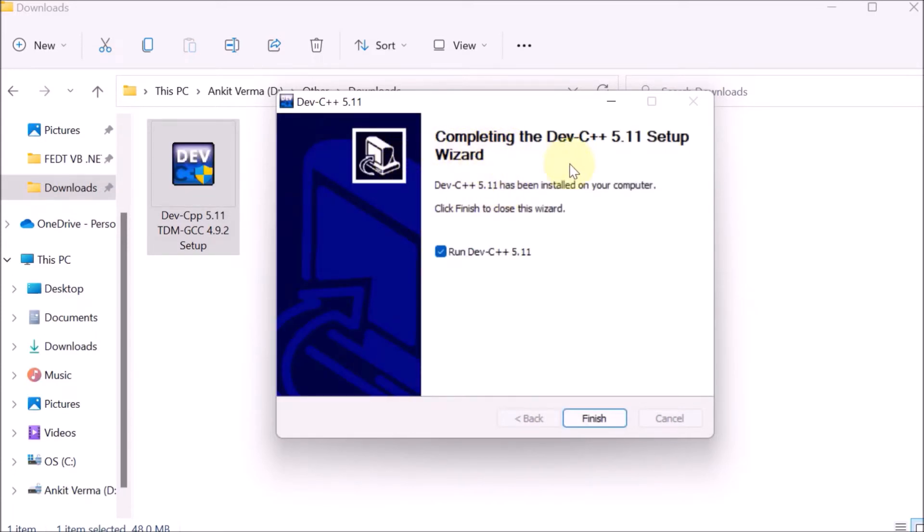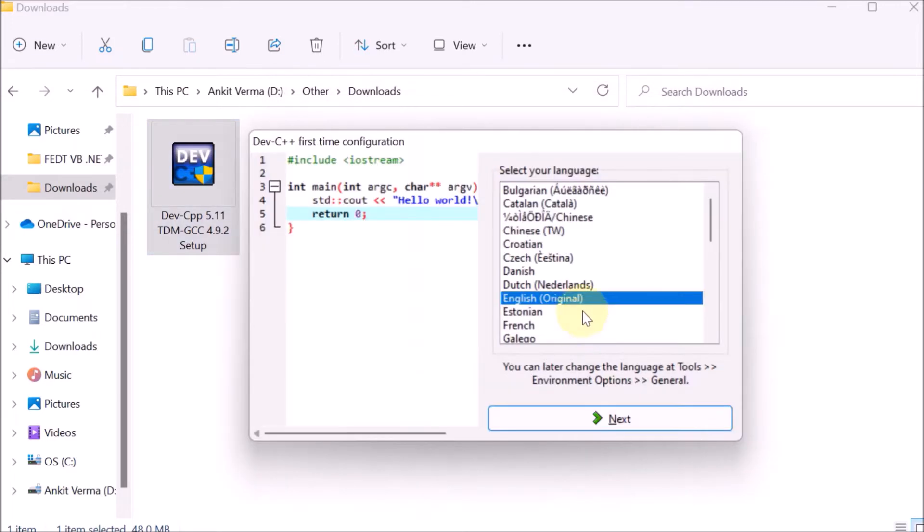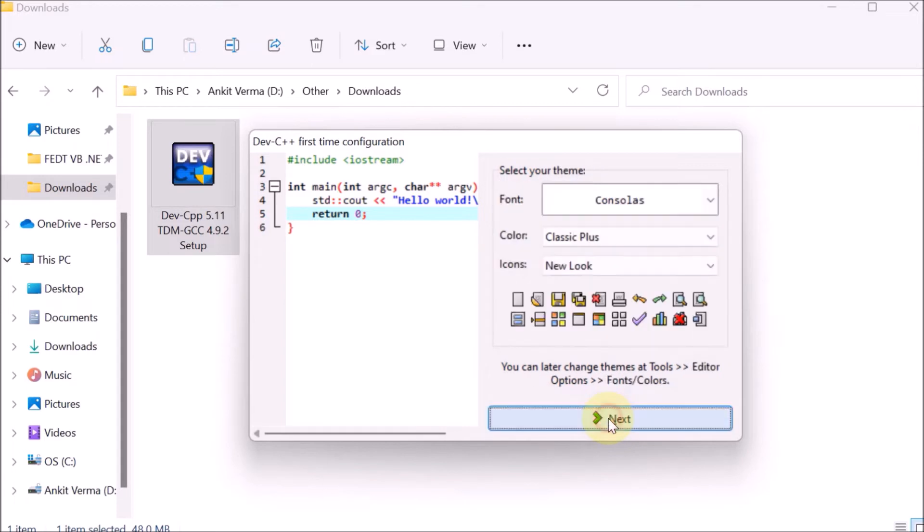Your Dev-C++ setup is completed. Click run, then finish. It's asking to select your language, so select English as the language and click next.